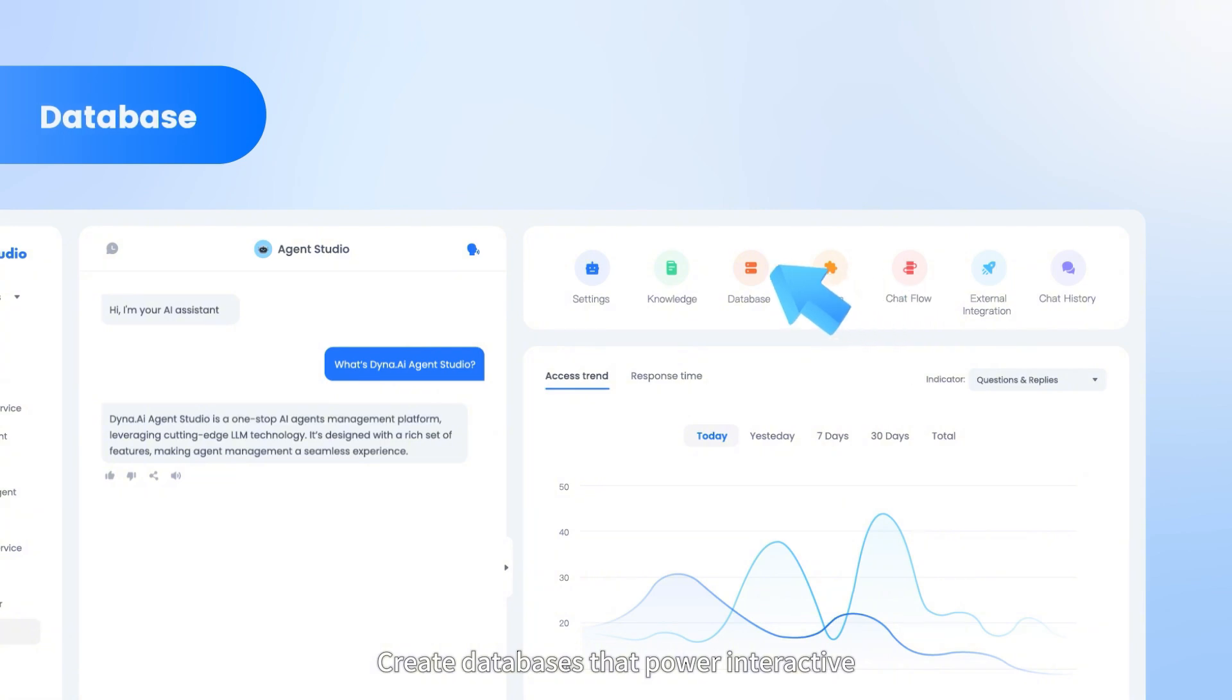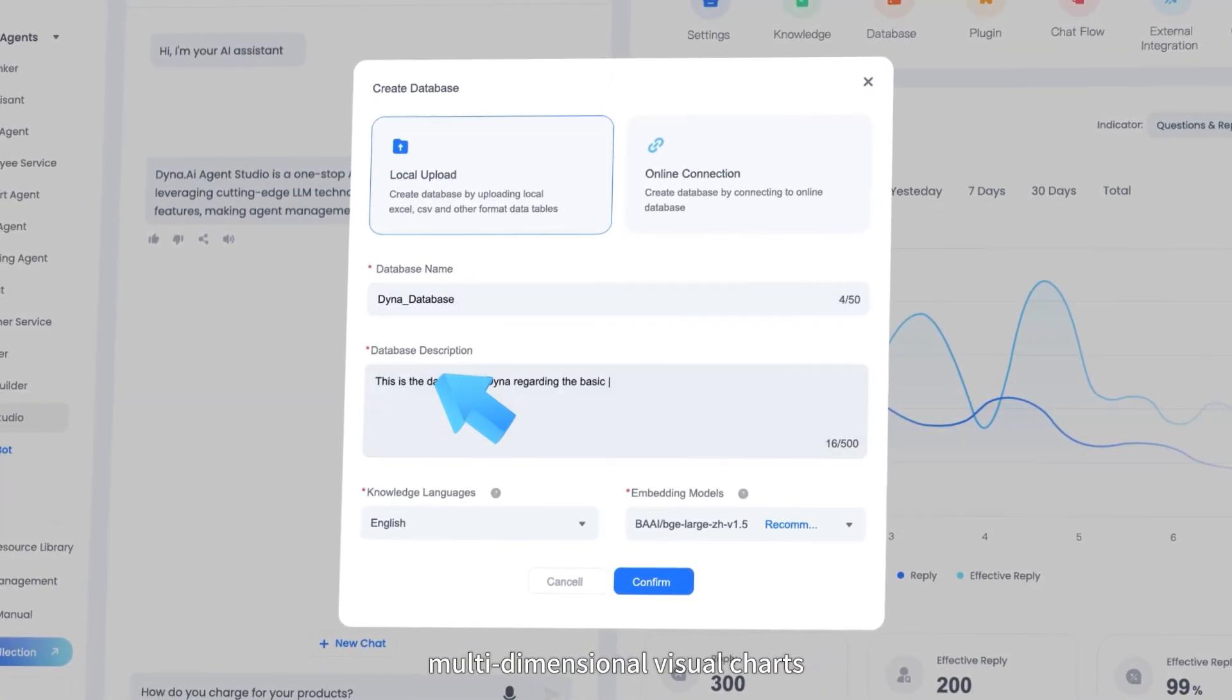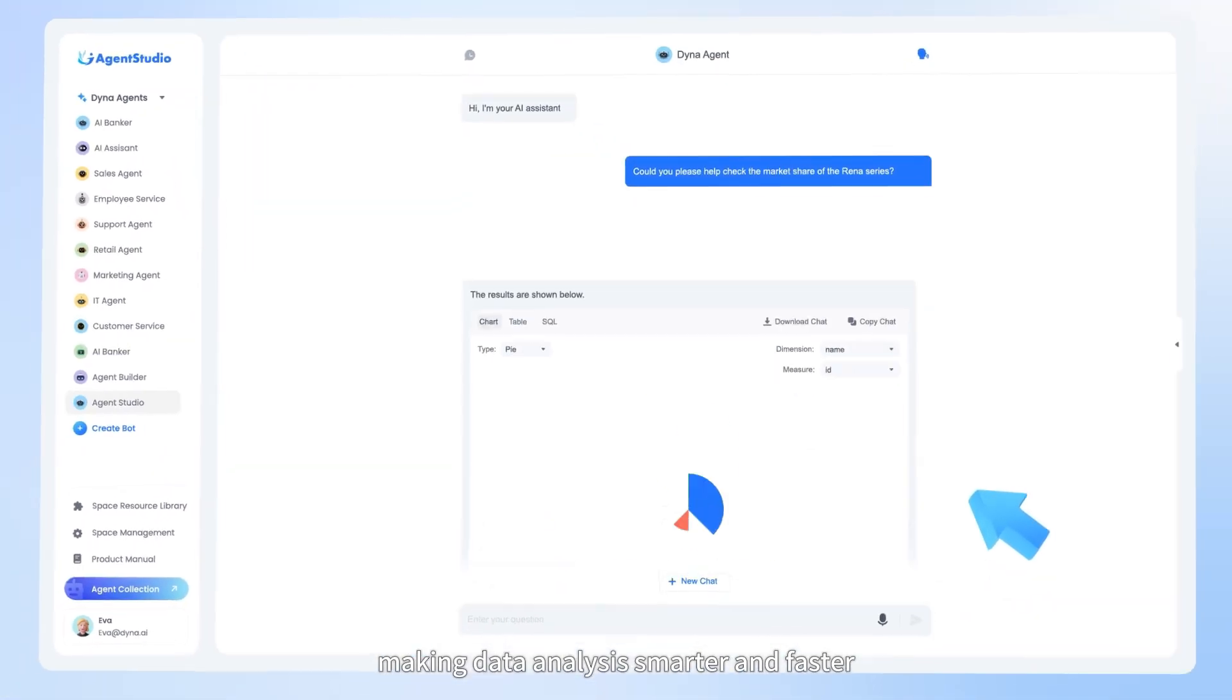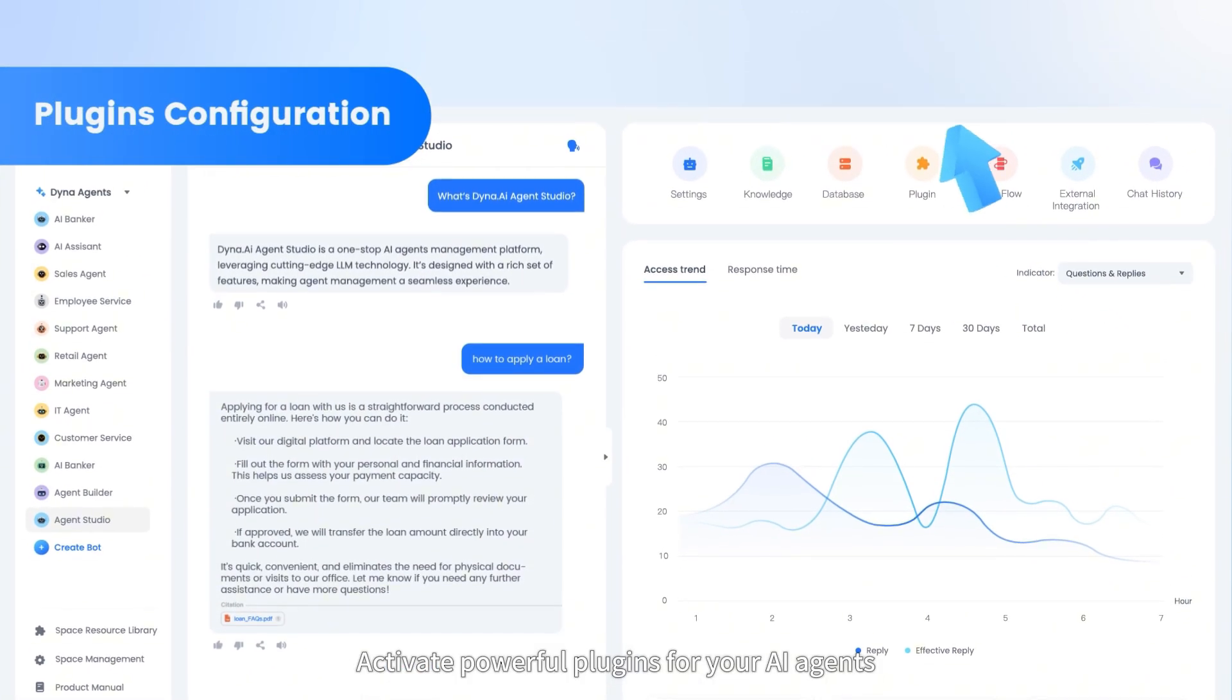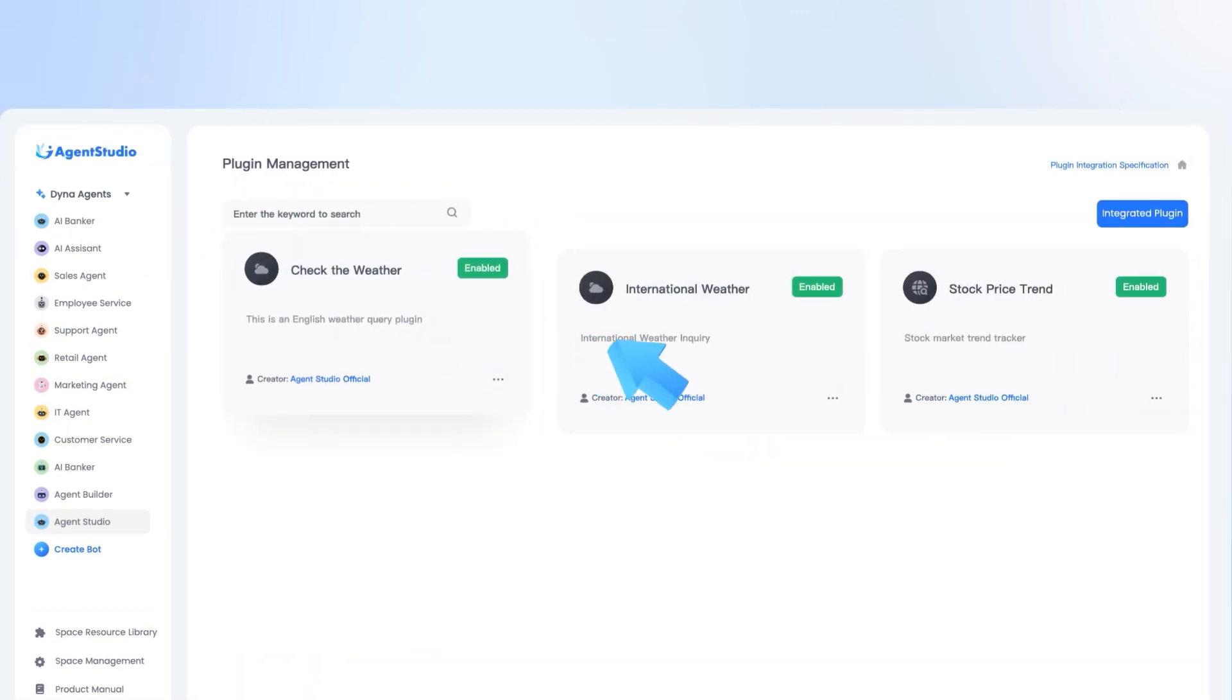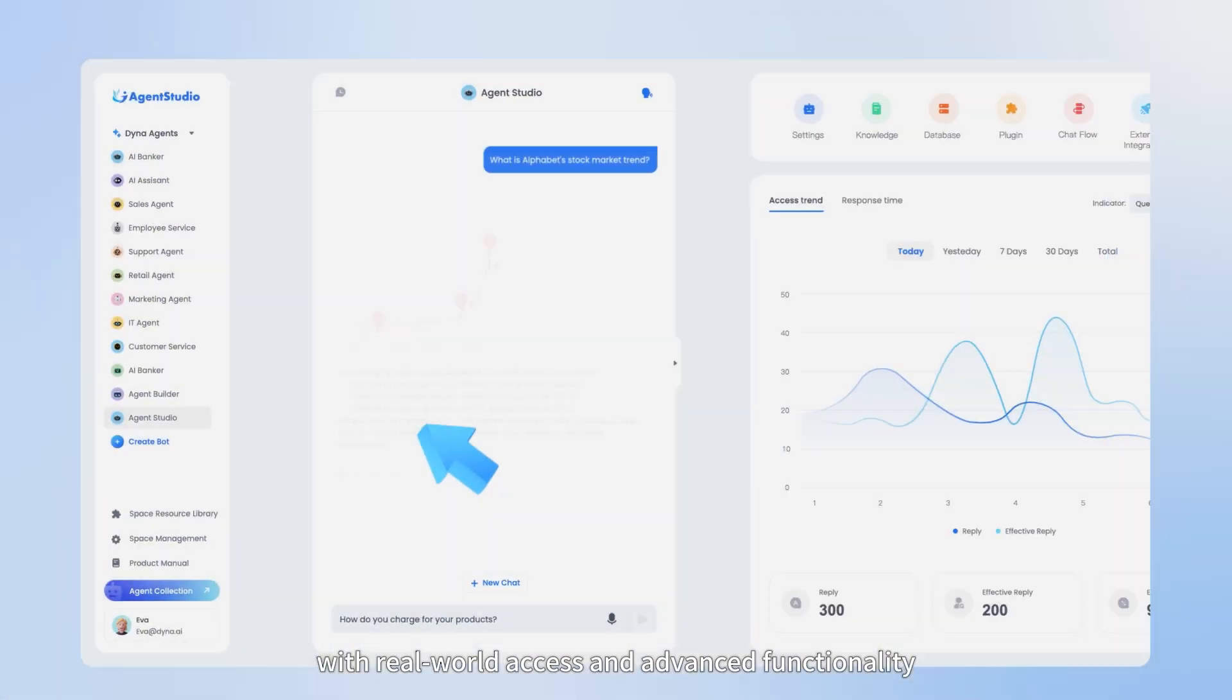Create databases that power interactive multi-dimensional visual charts, making data analysis smarter and faster. Activate powerful plug-ins for your AI agents with real-world access and advanced functionality.